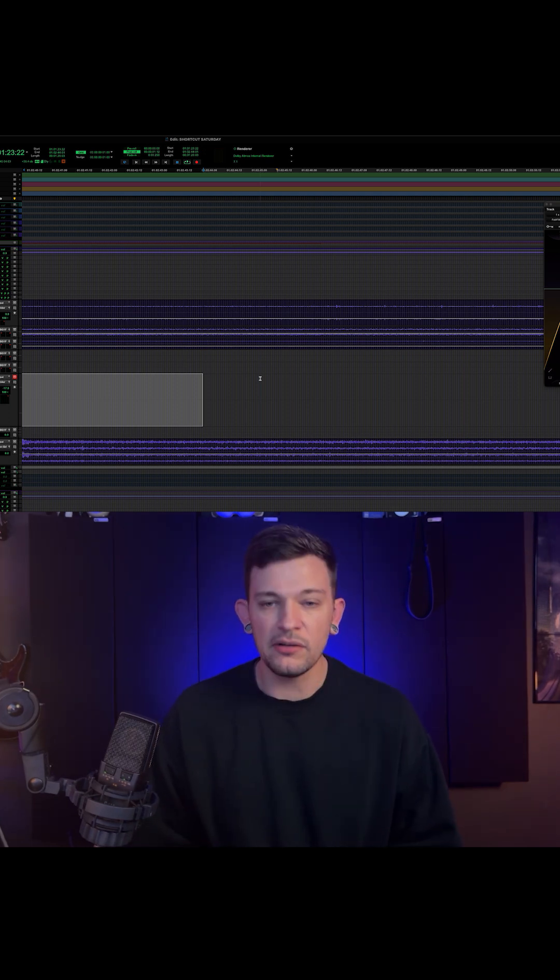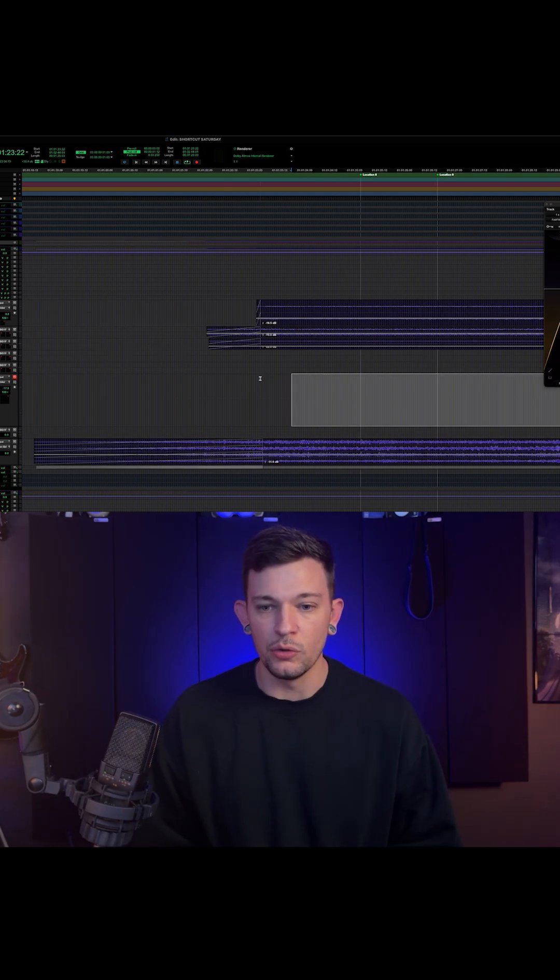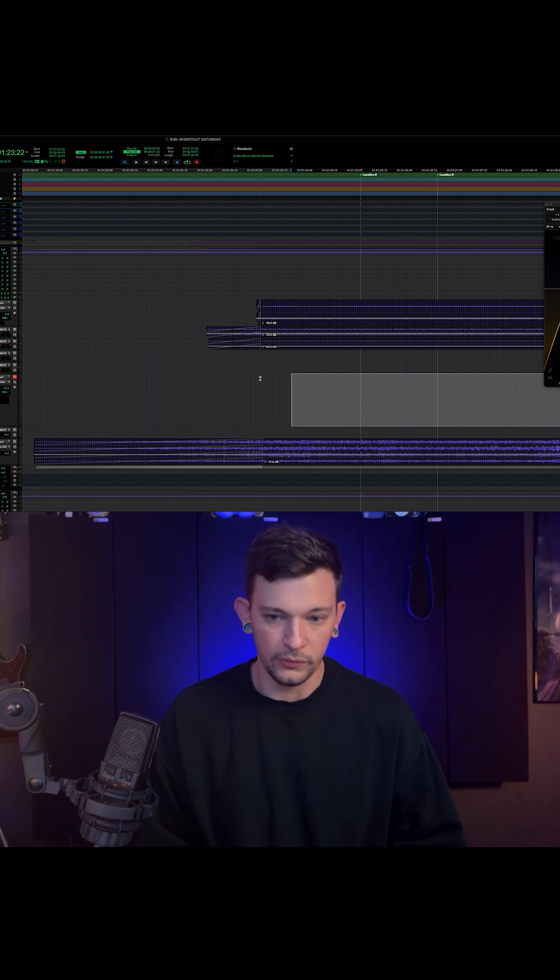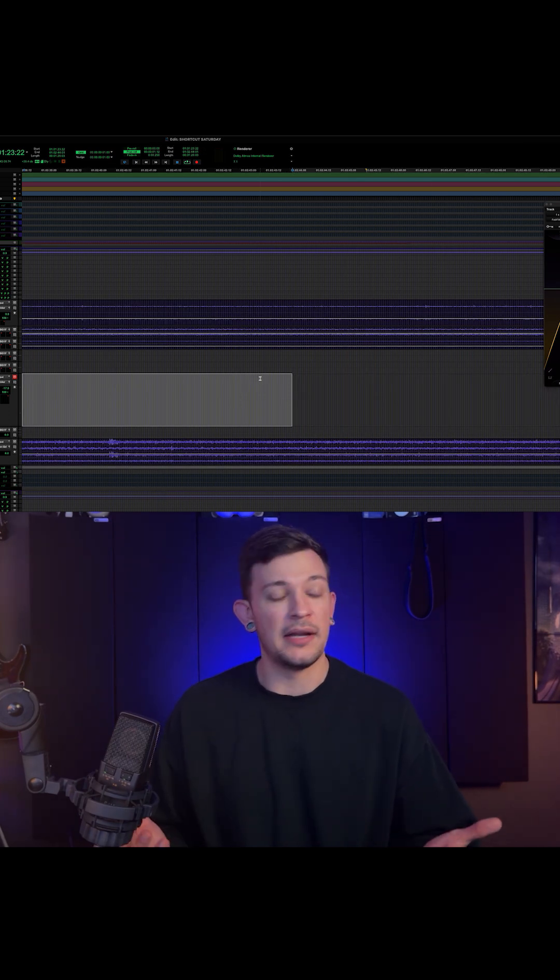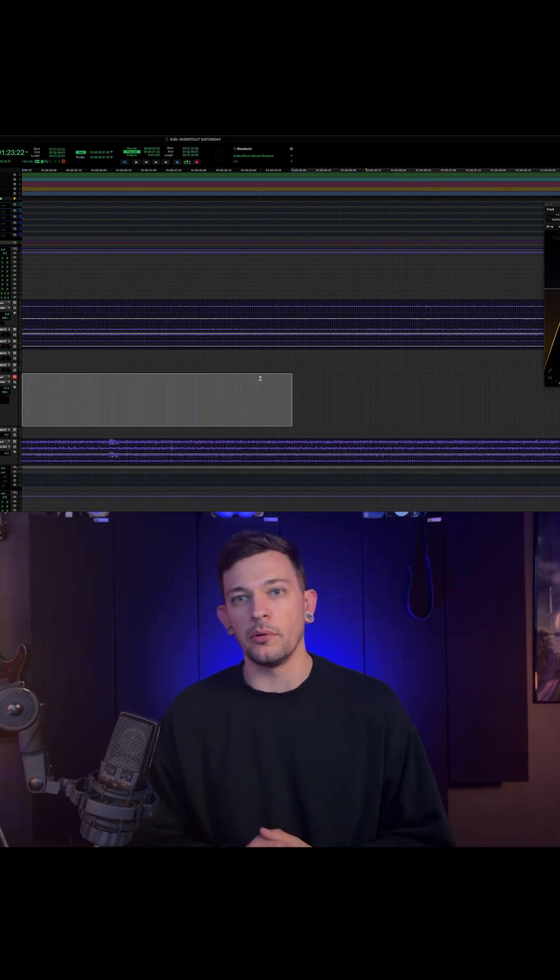So instead, I can just hit Q to go to the head or W to go to the tail, and it just saves a bunch of time. And it's that simple. See that? Now be sure to add it to your muscle memory.